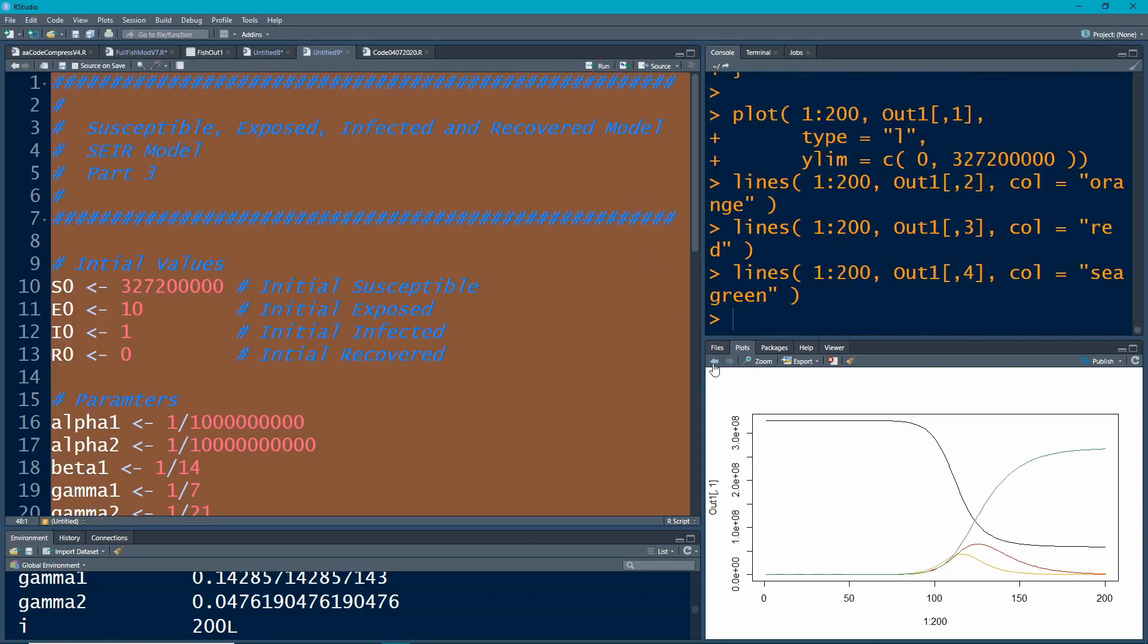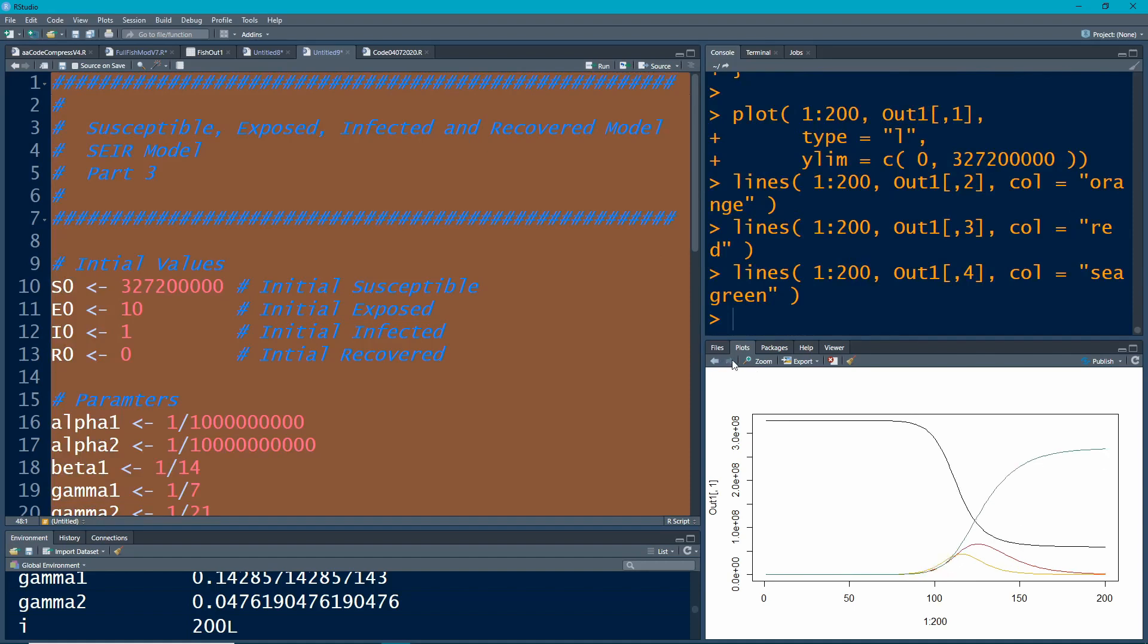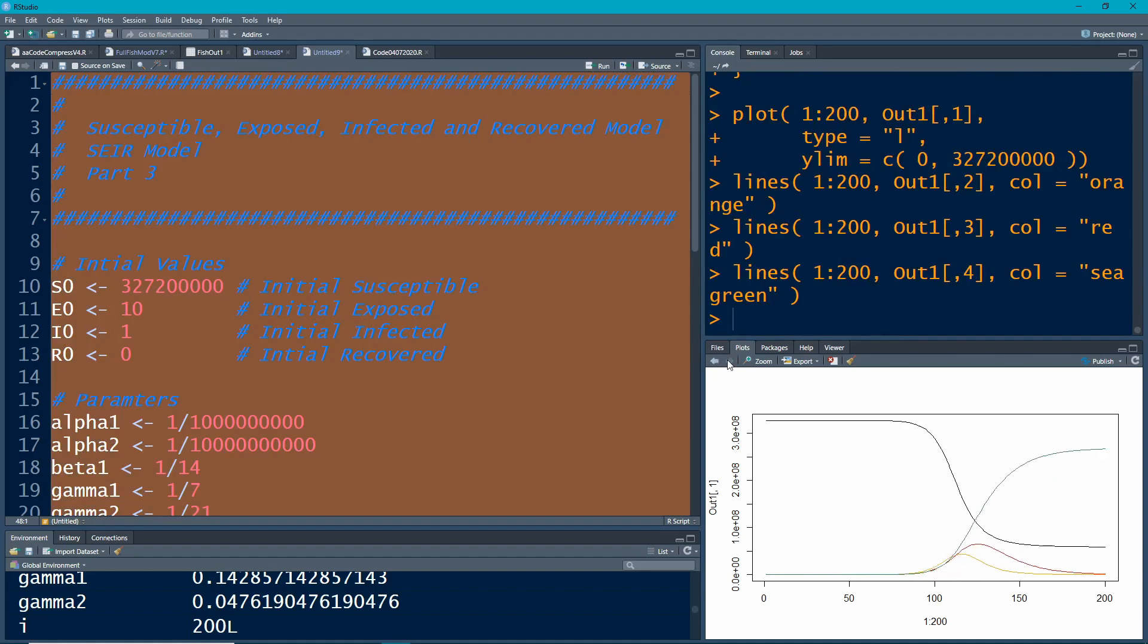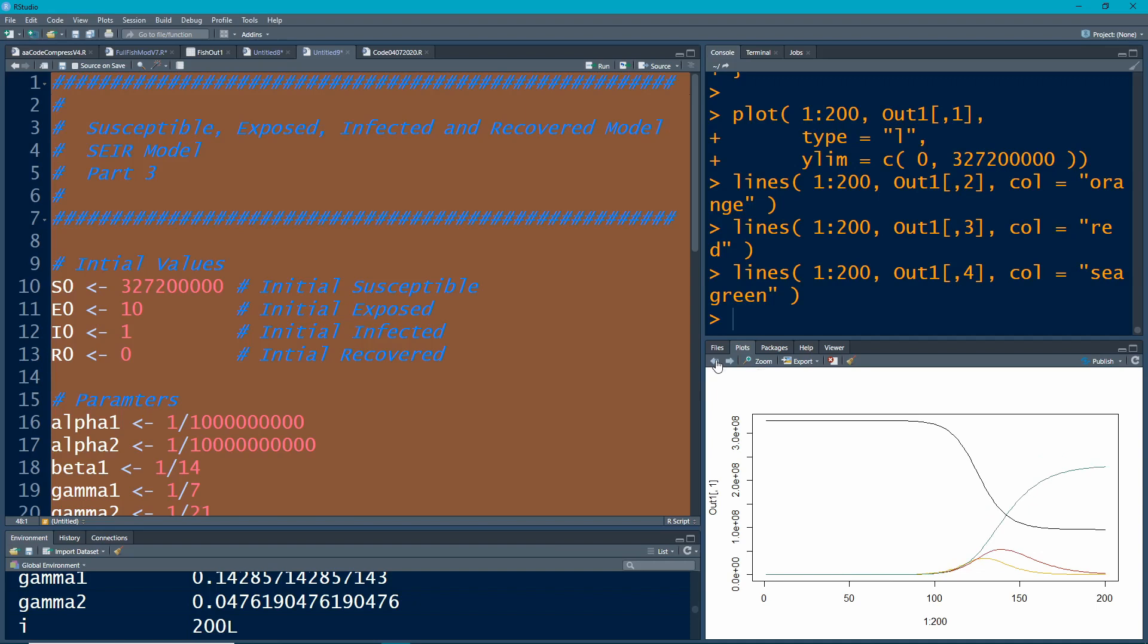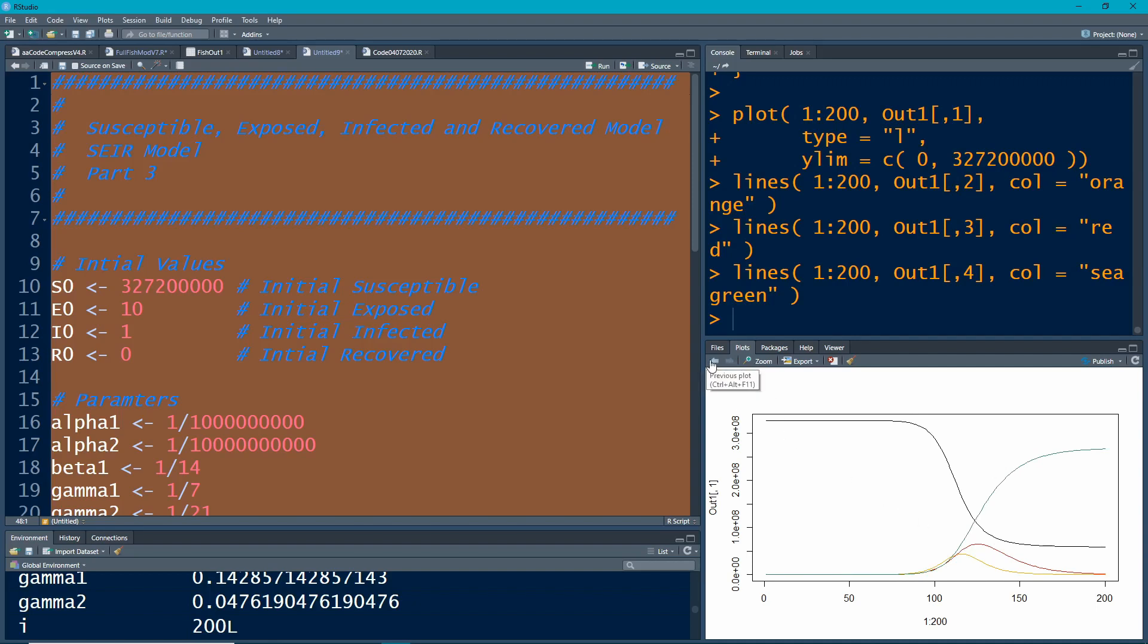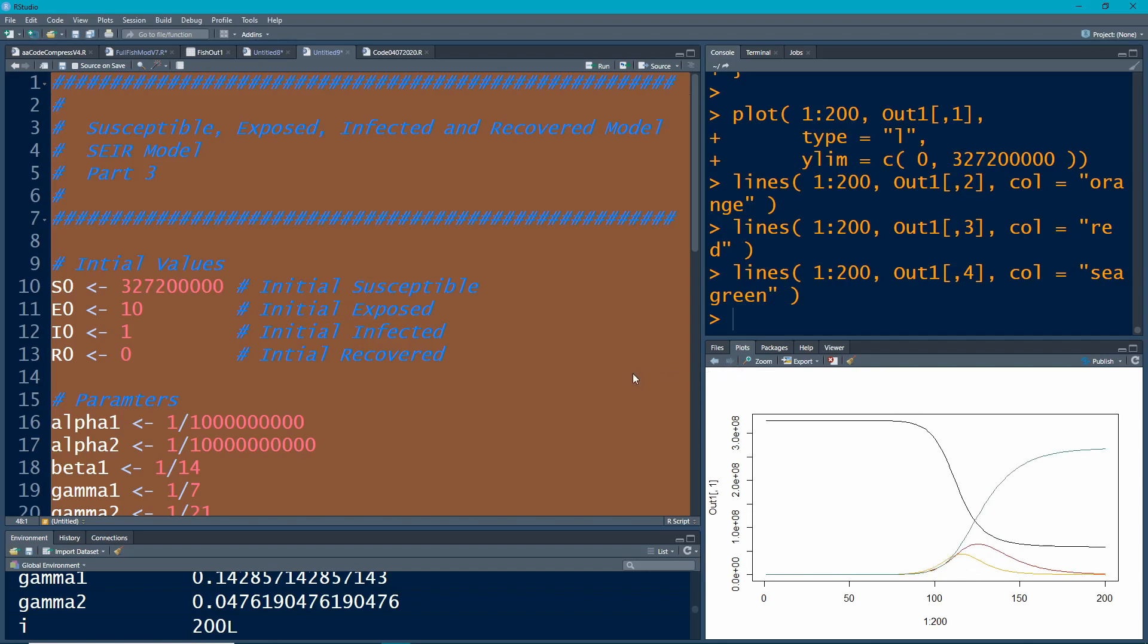All right, so it changed our dynamics again. Notice here's the difference in the dynamics. Notice things move to the left, which means people with this dynamics are happening quicker. So people are moving quicker into that exposed category. And notice more people, as we would expect, who are susceptible become infected, which is what we would expect.